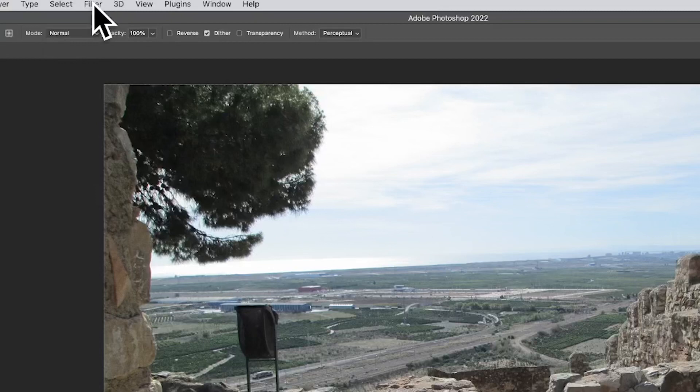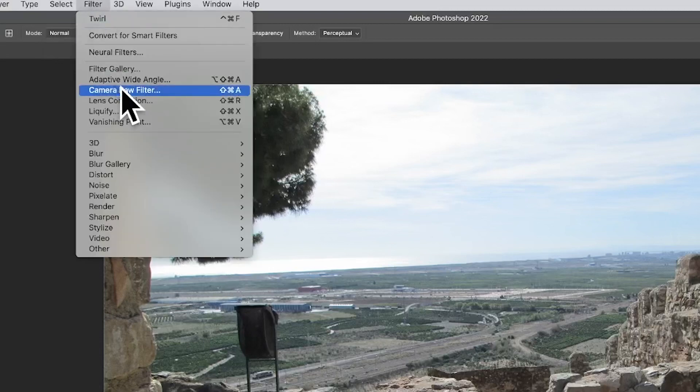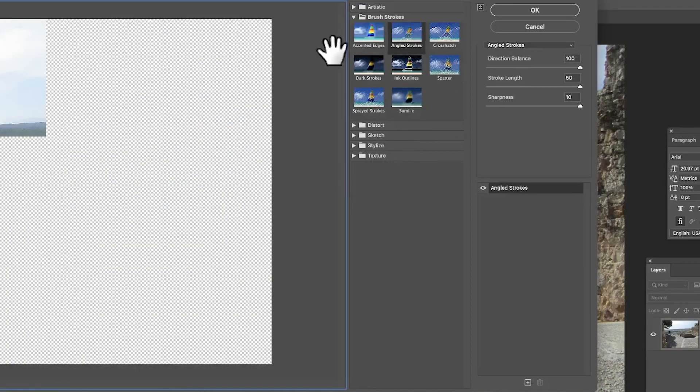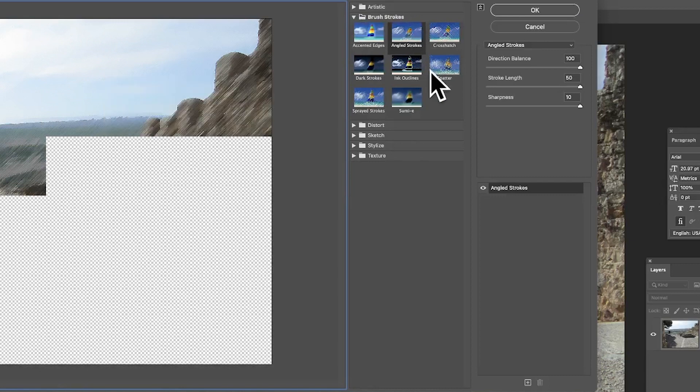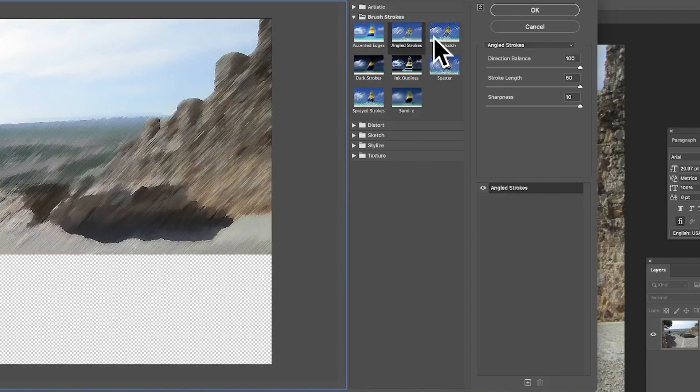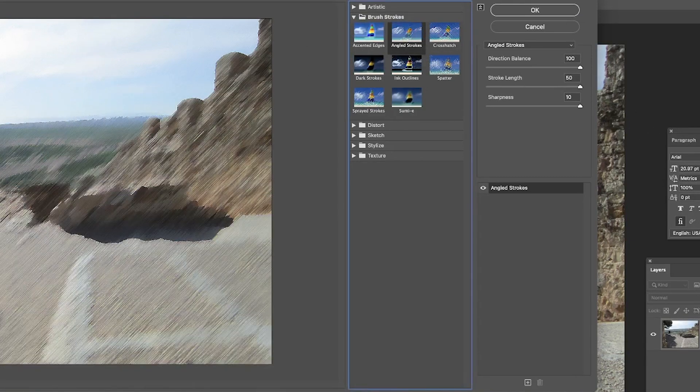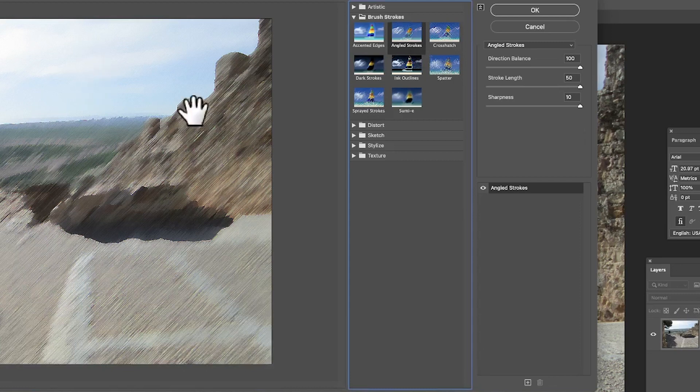Open an image in Photoshop and go to Filter, Filter Gallery, then Brush Strokes and Angled Strokes. You can see the result—it's going in a 45-degree direction with all the lines streaking off at an angle.